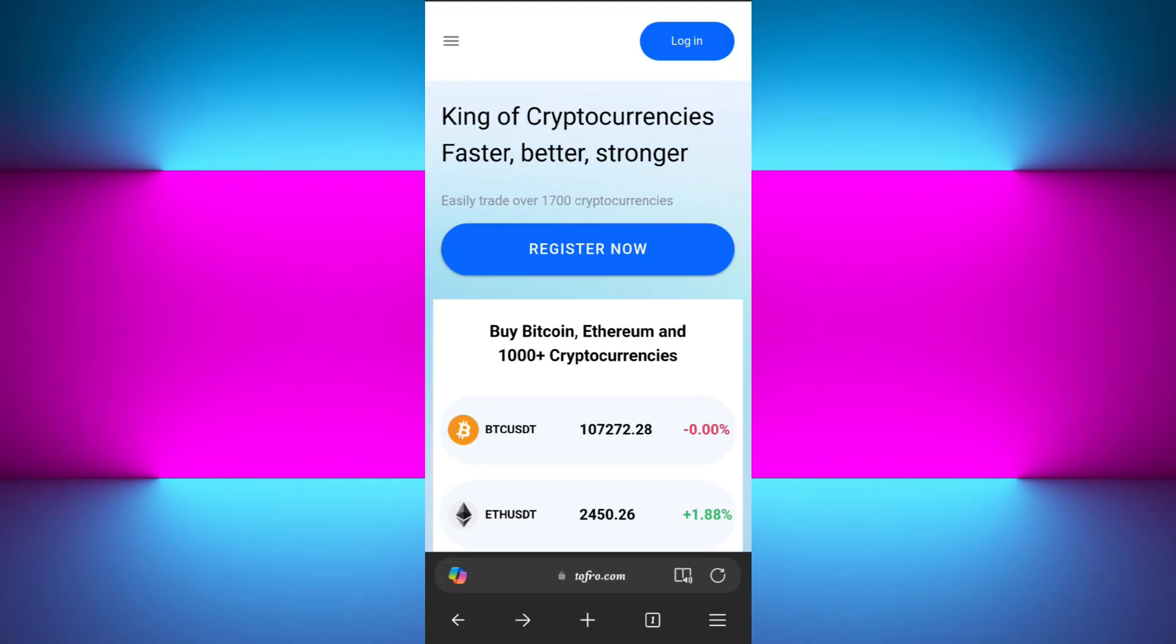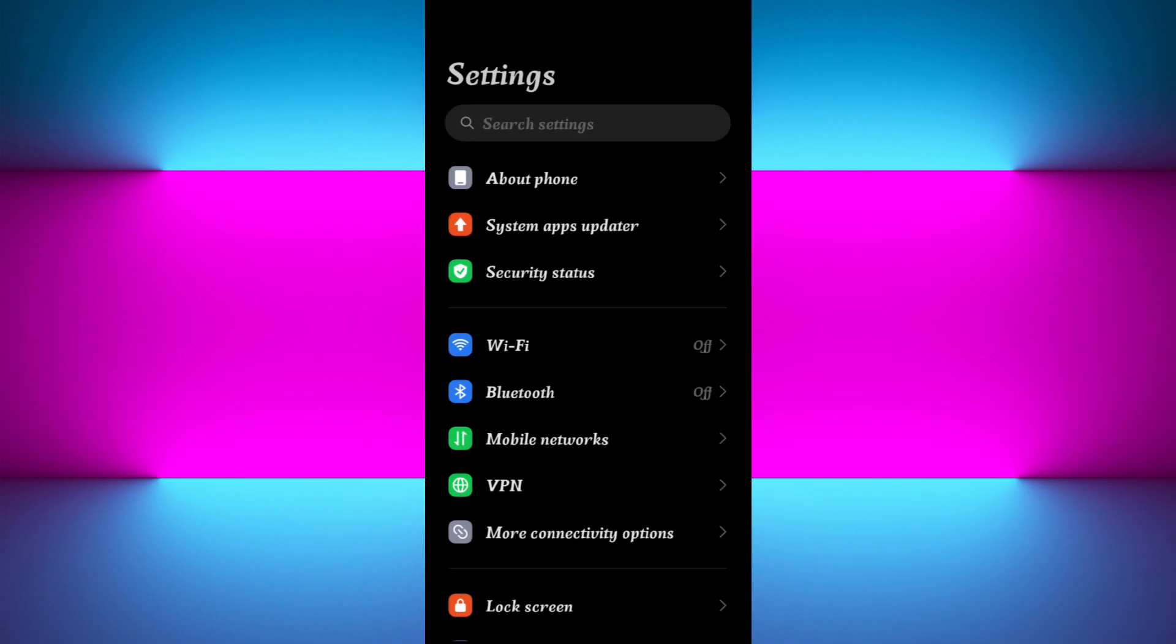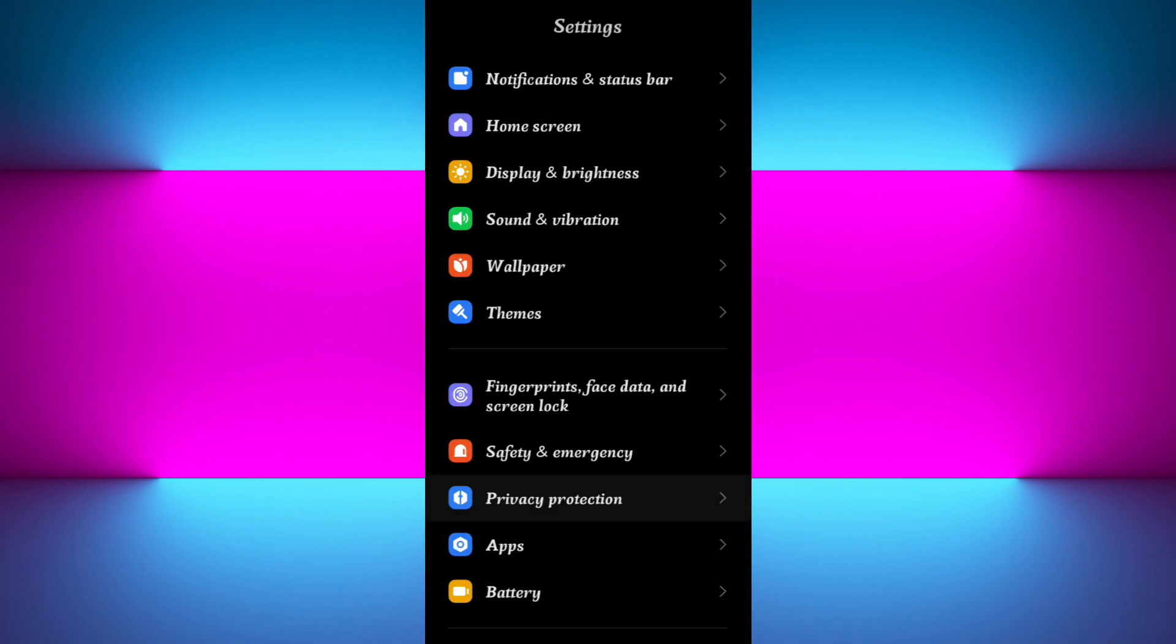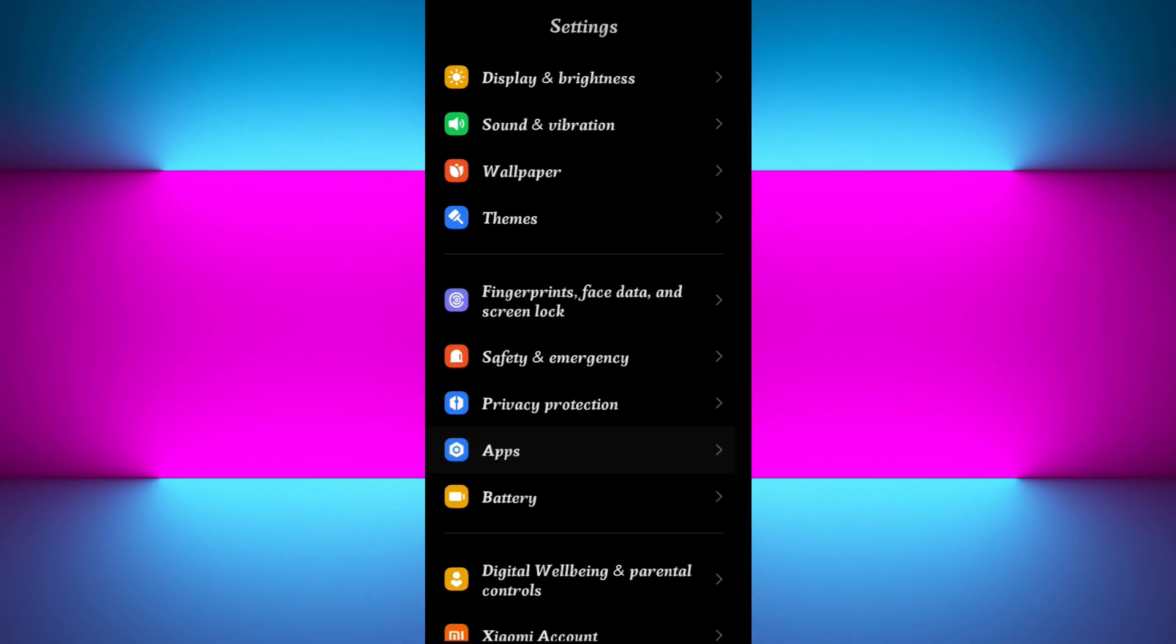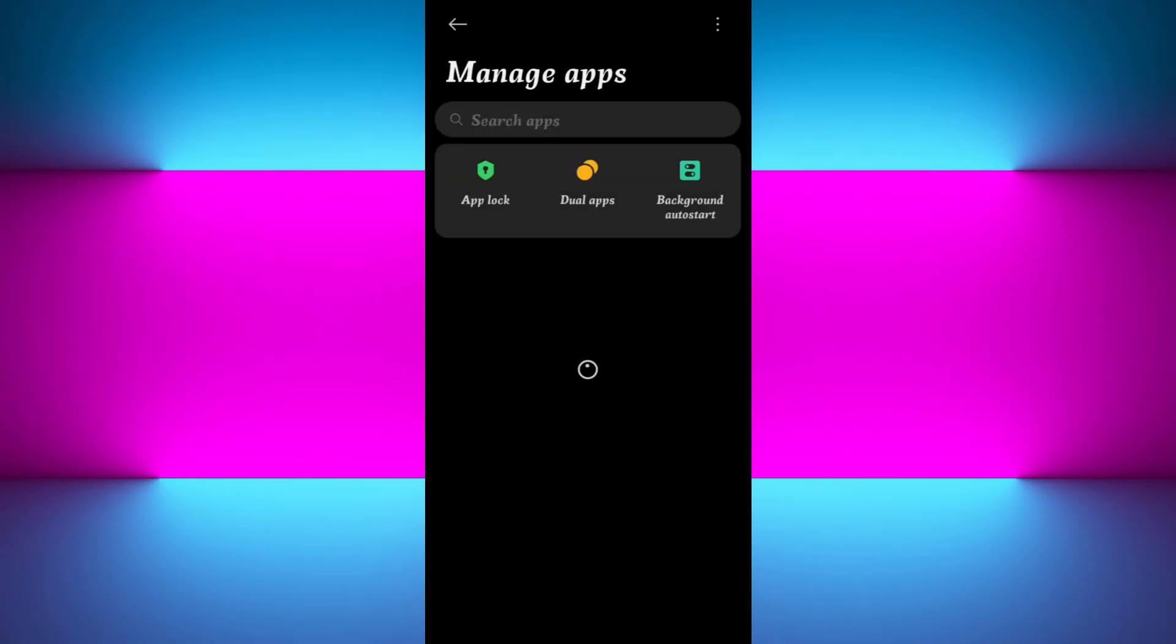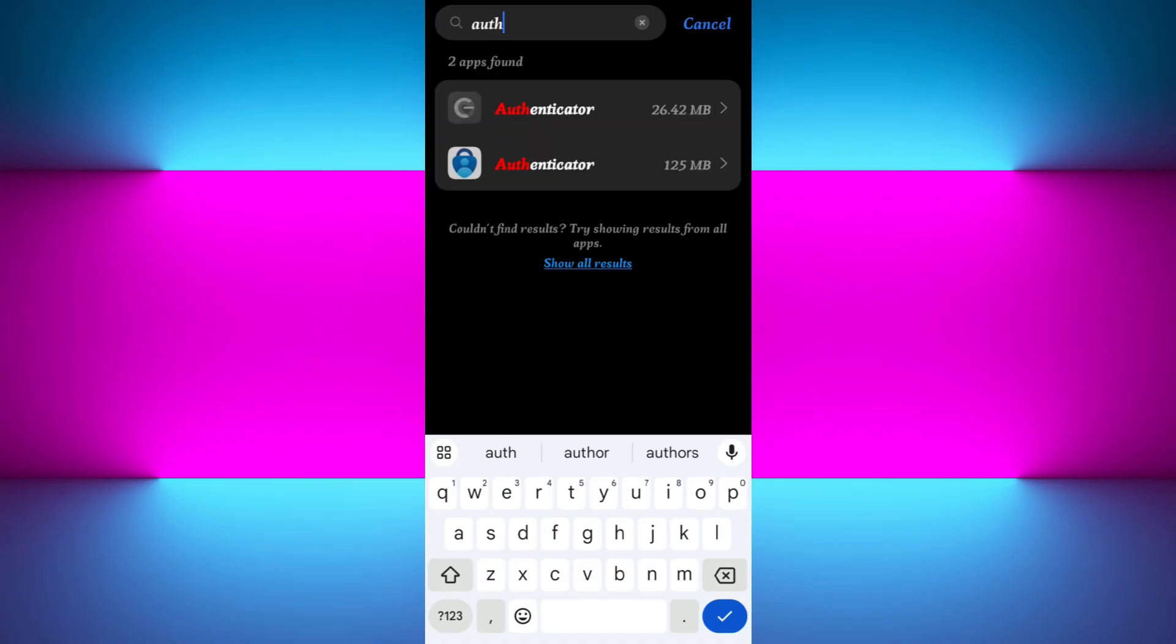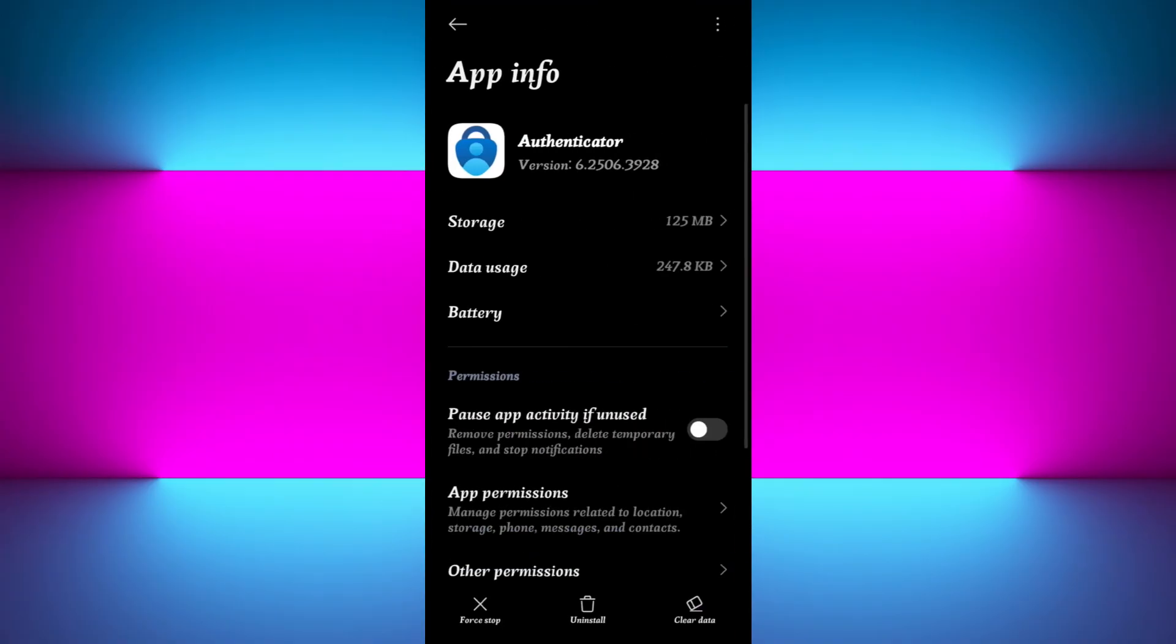Now you need to open the settings of your device. In your settings, simply scroll down and tap on Apps. In the Apps section, tap on the option to Manage Apps. Here you can use the search bar at the top and search for Authenticator. Now tap on the Microsoft Authenticator application.